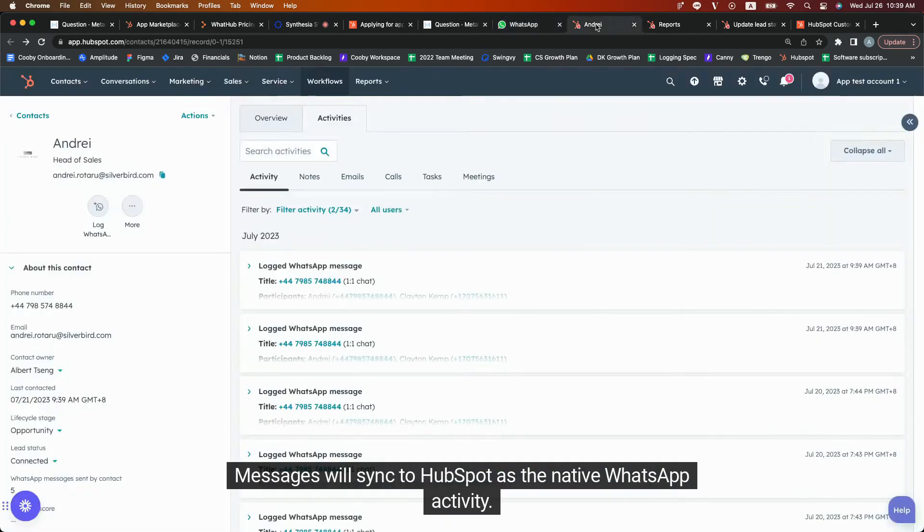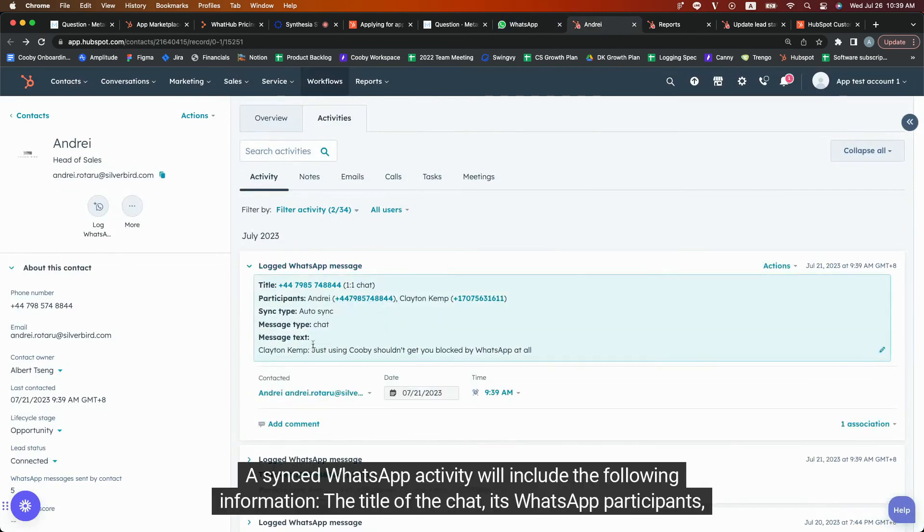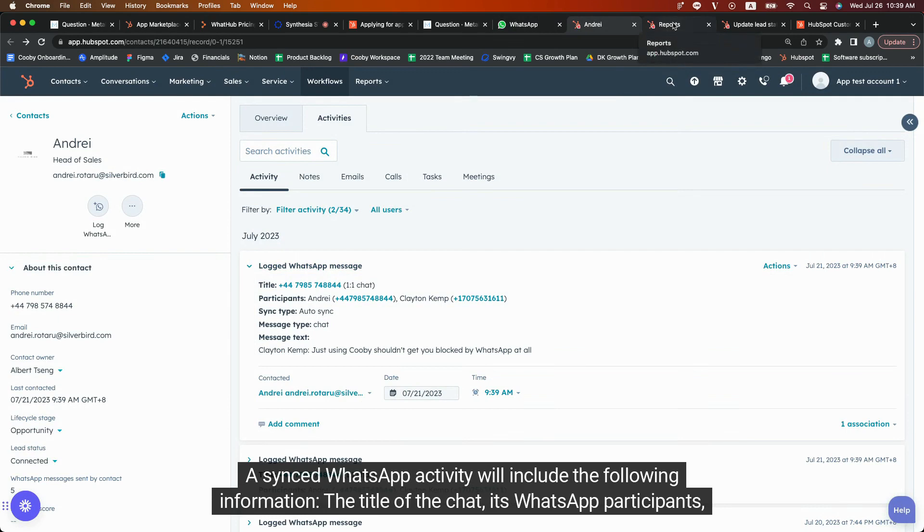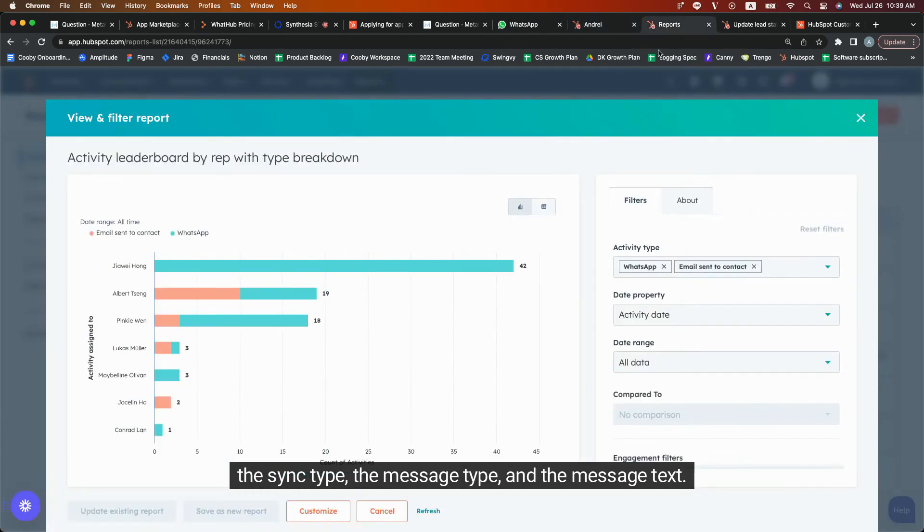Messages will sync to HubSpot as the native WhatsApp activity. A synced WhatsApp activity will include the following information: the title of the chat, its WhatsApp participants, the sync type, the message type, and the message text.